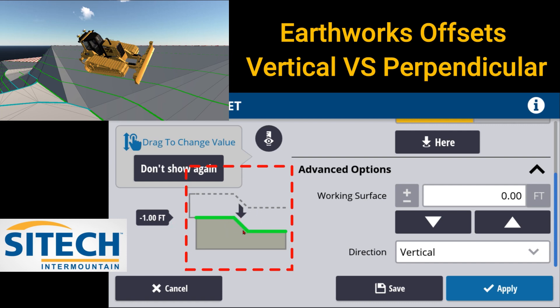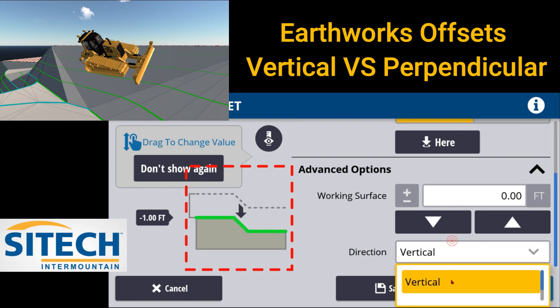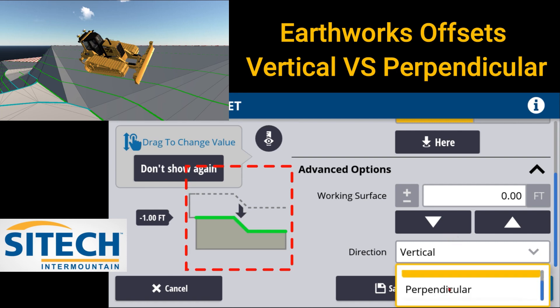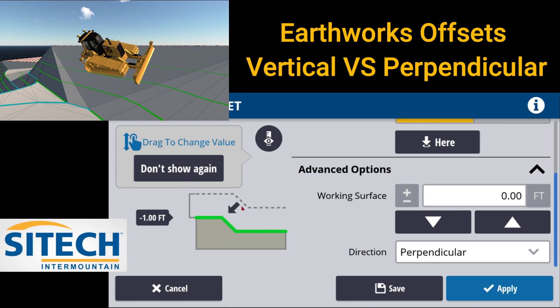Minus one foot vertically straight down isn't going to come out the same on that slope as what it would look like here in perpendicular. You can see that green changed right there.